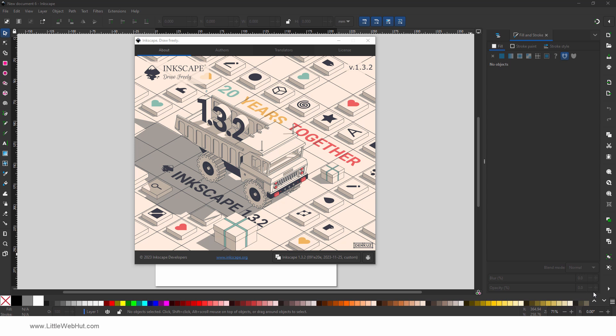So what is Inkscape? Inkscape is a free and open-source vector graphics editor that can create and edit SVG files. Here's how you can use it to create SVG images for your website.